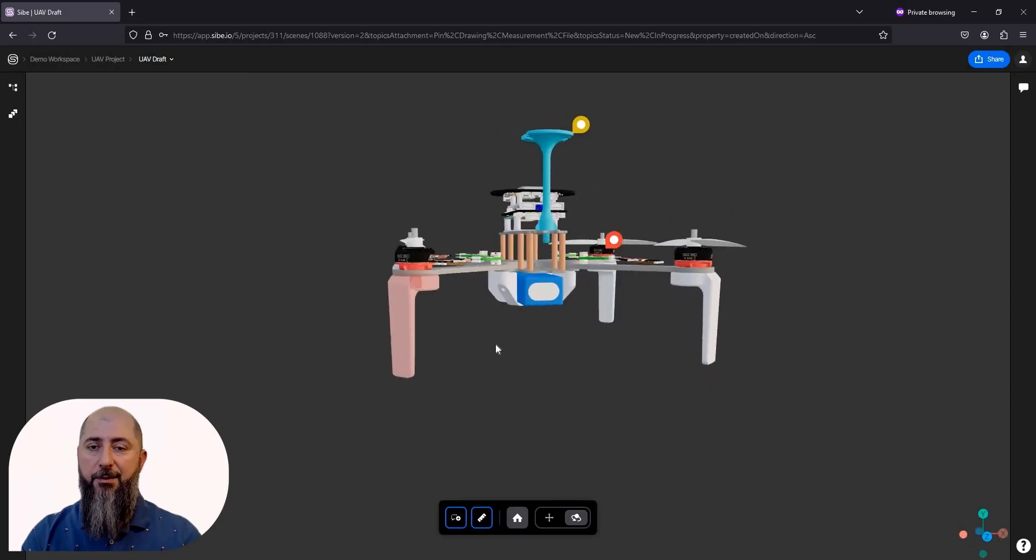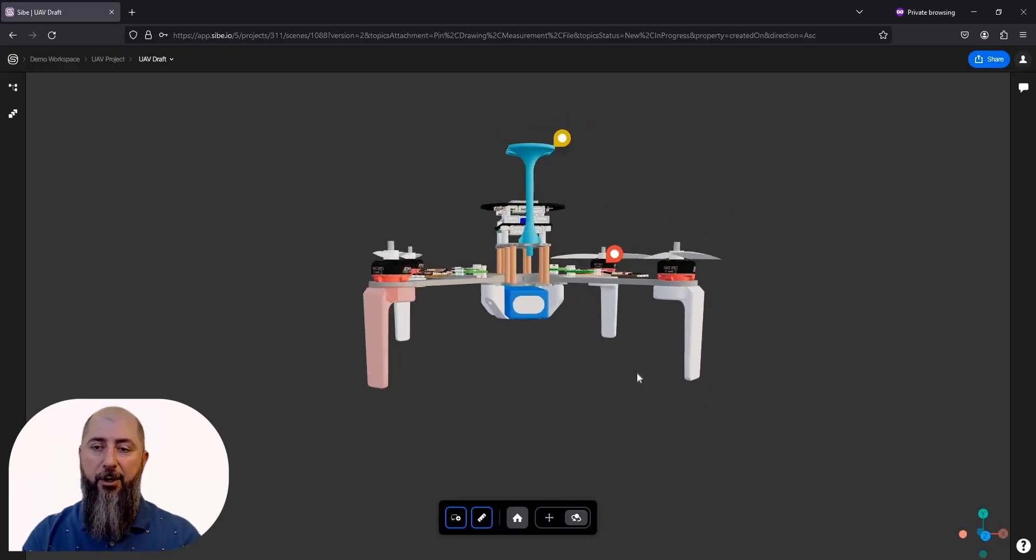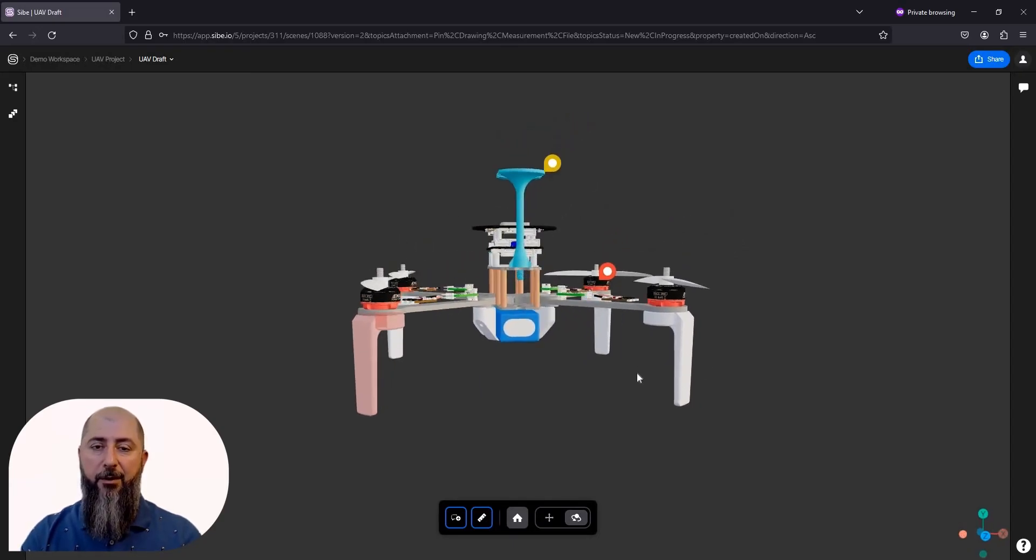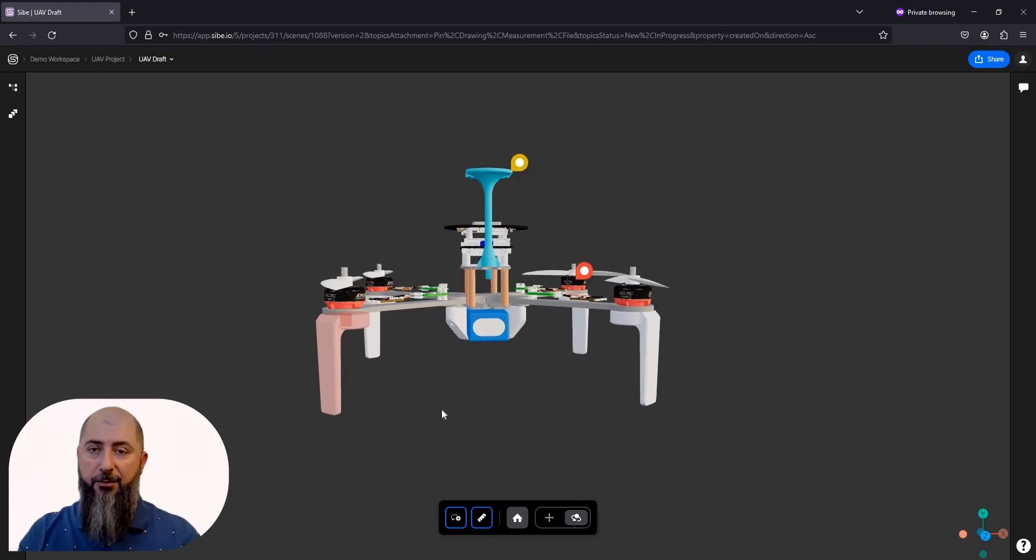See, Saib doesn't require any specific 3D skills or hardware. In fact, I could even work here from my smartphone. Anyways, back to the drone.